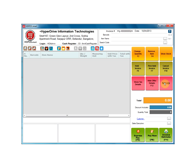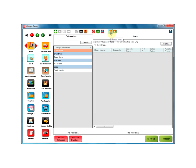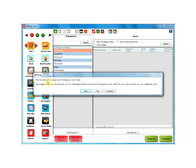Go to the Setup option on the main screen, and from the first page of the setup, go to the Item option. Go to the Upload Items option and click on it, which will display a warning message: this functionality makes bulk changes to your data. We suggest that you back up your database before making bulk changes to your data.